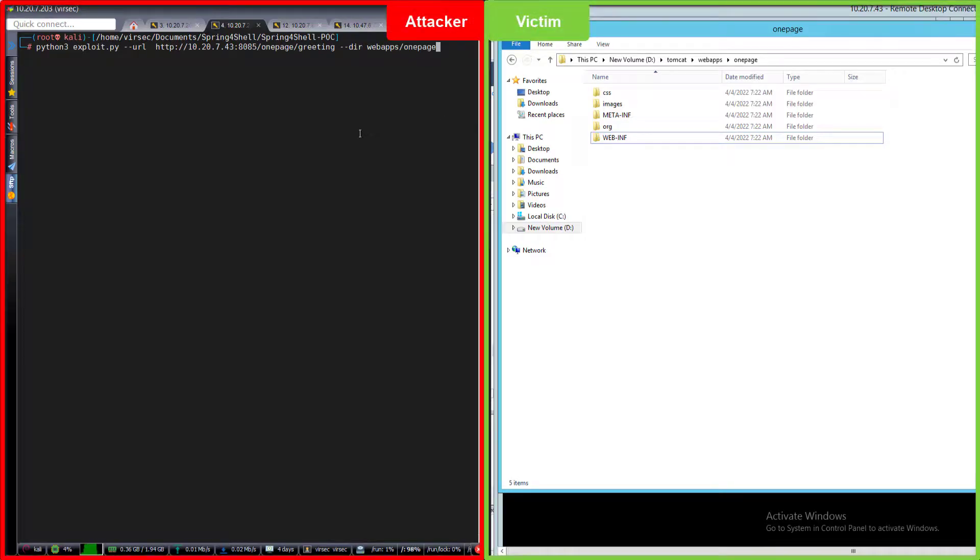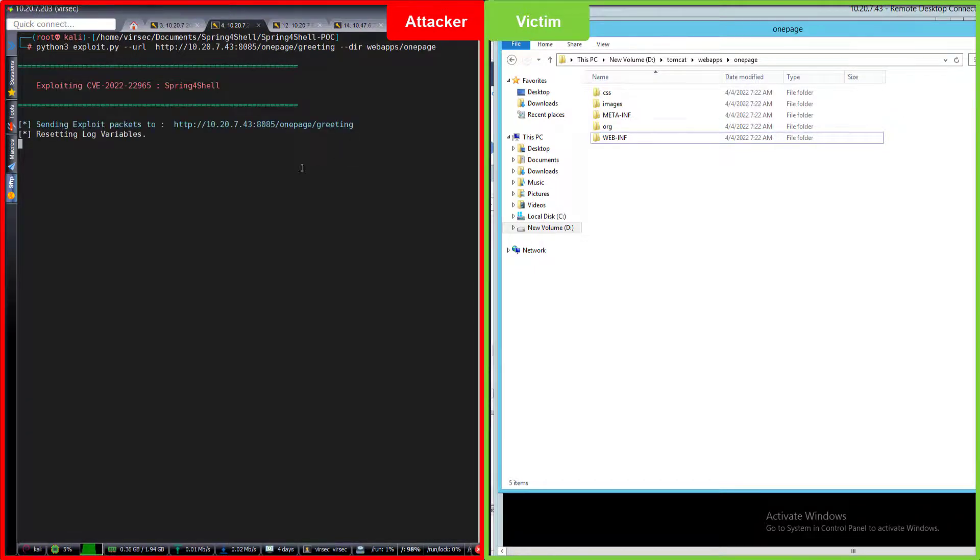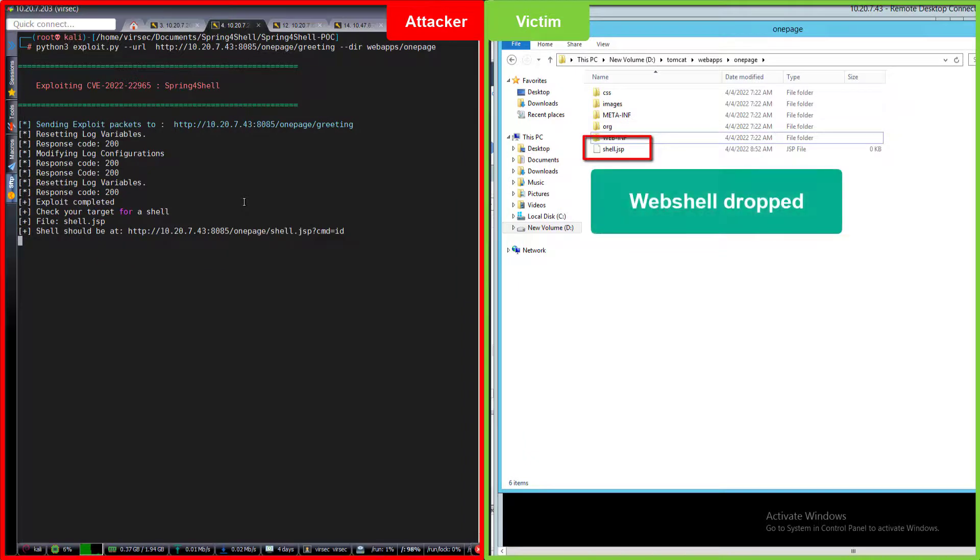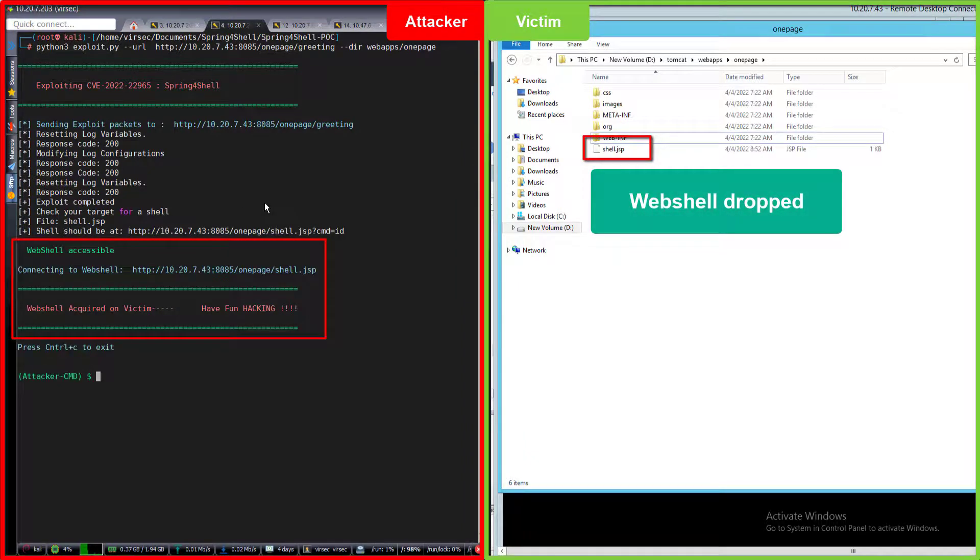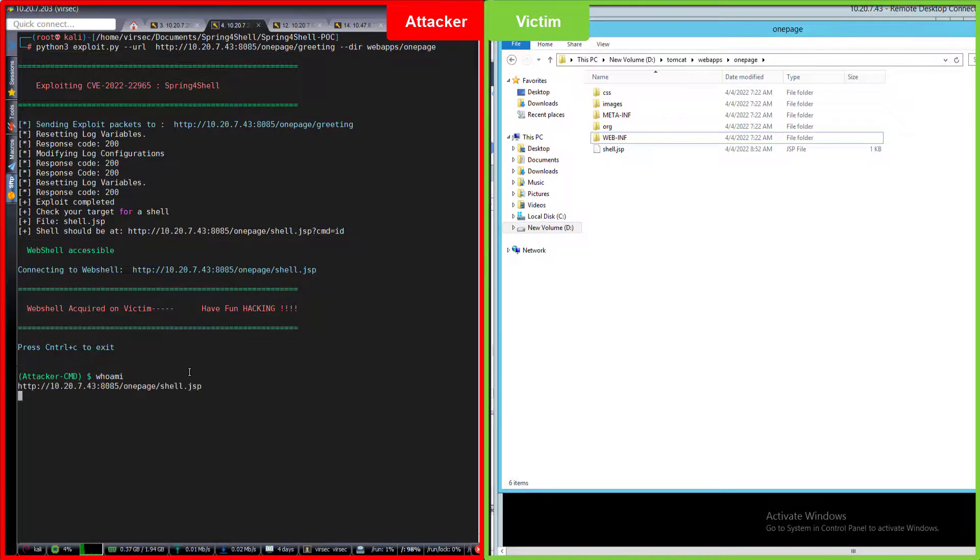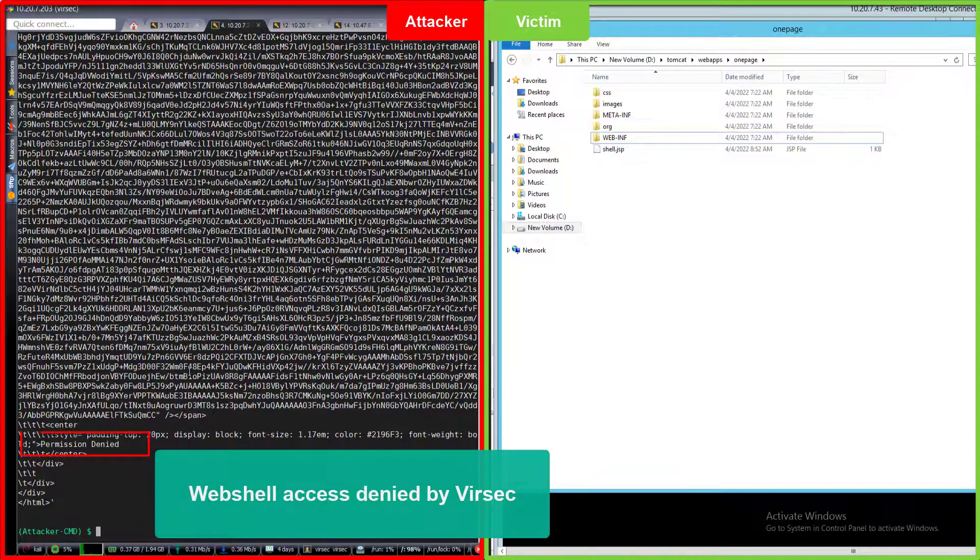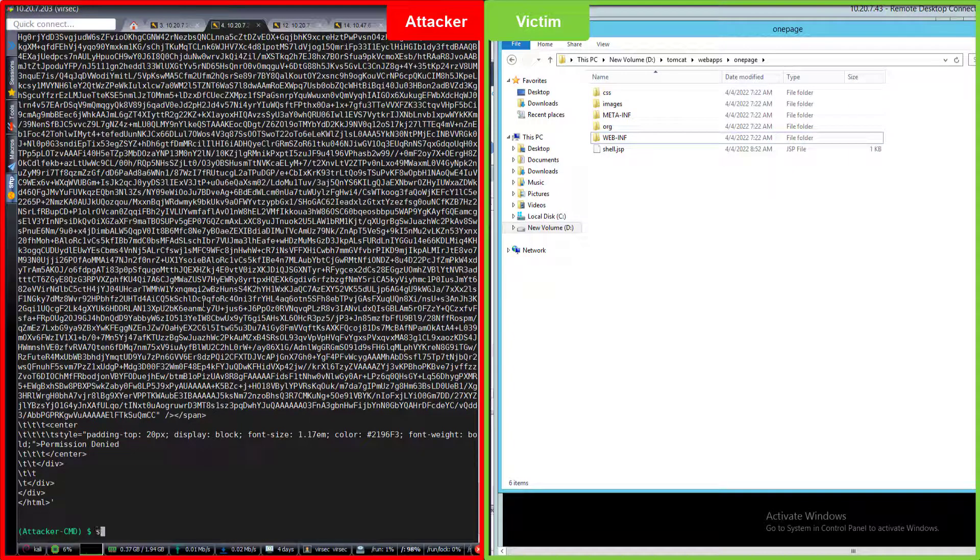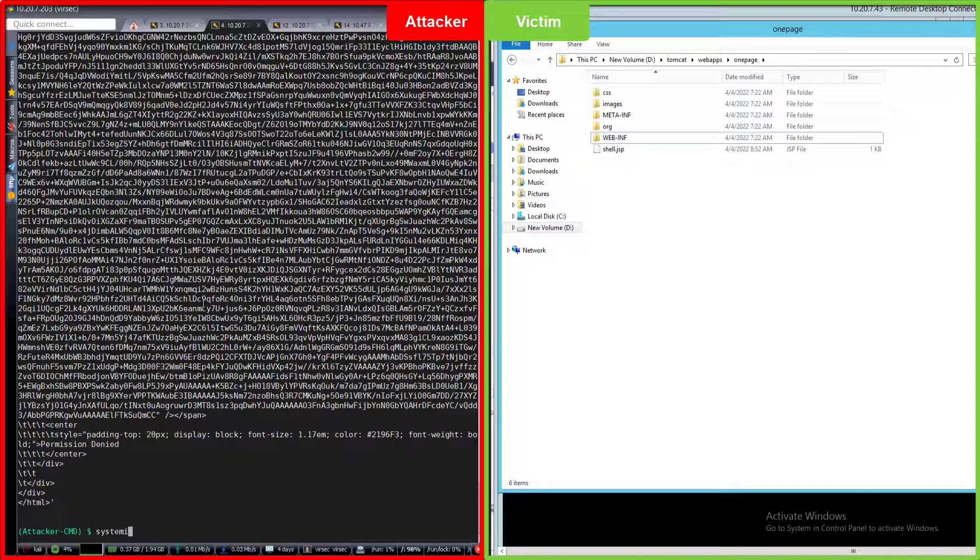With the application being protected by Versec, we'll repeat our test to see if we can execute any commands. As the exploit completed, the web shell has been uploaded to our victim system, but as we're trying to execute any commands, Versec will deny access to the web shell, leaving the attacker unable to execute any commands.